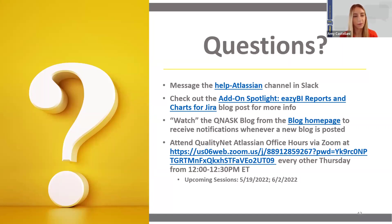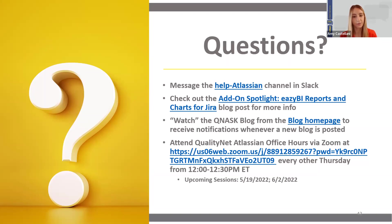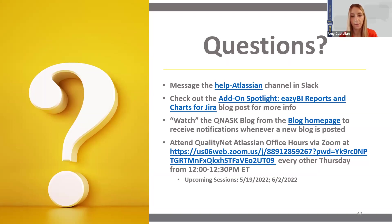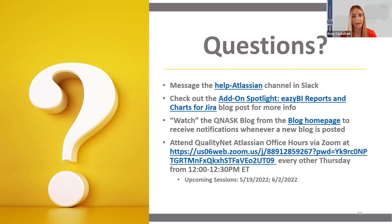And then, last thing, I want to invite everyone to attend QualityNet Atlassian office hours via Zoom. So, we do have the Zoom link here, and they are held every other Thursday from noon to 12:30. And some upcoming sessions are May 19th and June 2nd. So, feel free to just drop in. You can work directly with a member of the ESS tools team to solve any Confluence and JIRA issues that you may be having. And I just want to thank everyone for watching.